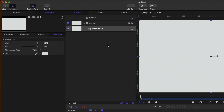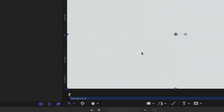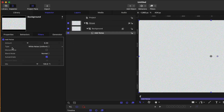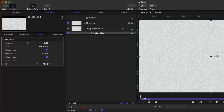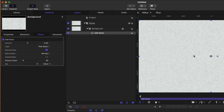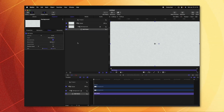I also want it to have texture almost like it's paper, so let's go up to Filters, go down to Stylize, and select Add Noise. On the left side, let's change the type to Pink Noise and change it to Monochrome so it doesn't introduce any new colors, and then disable Auto-Animate so this texture is locked in place over the duration of our video. We can bring down the mix to a place where we're happy, and that's looking pretty good.